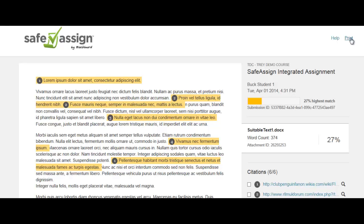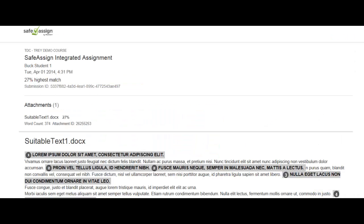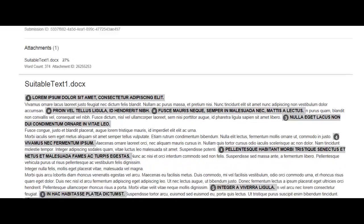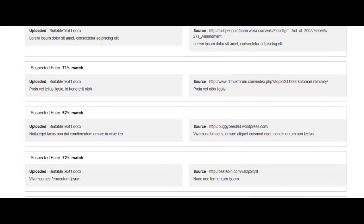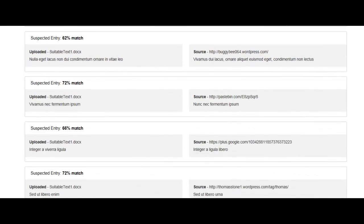You'll also notice this new print button, so let's take a look at that new view as well. This is really a new option for review and documentation of SafeAssign results, and we've made it easier than ever to print or save a file as a PDF. So you can see you're going to get a lot of information in this new print and PDF file.